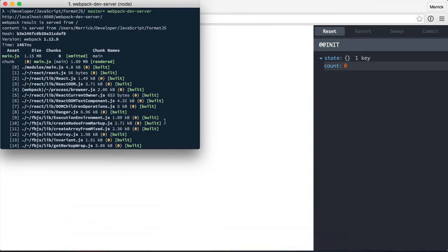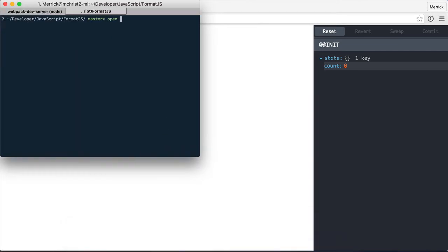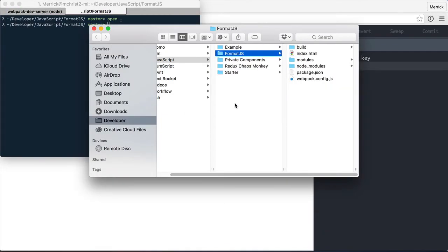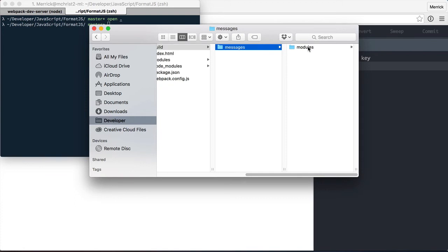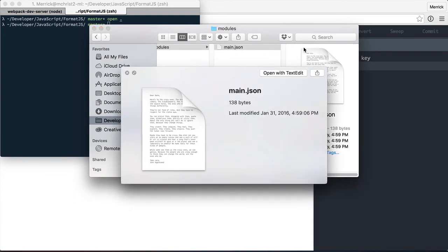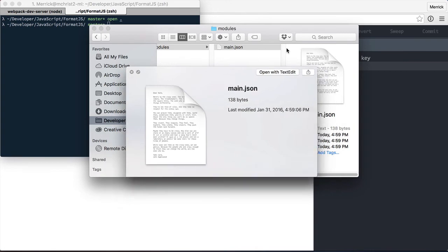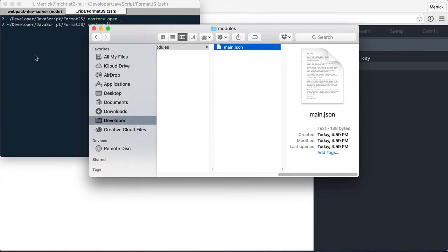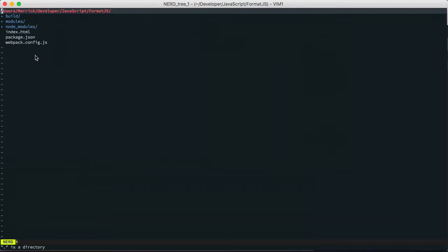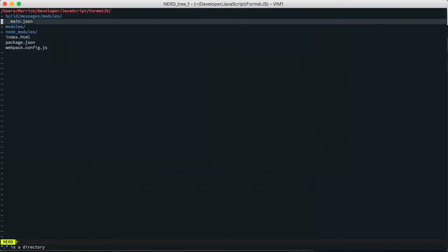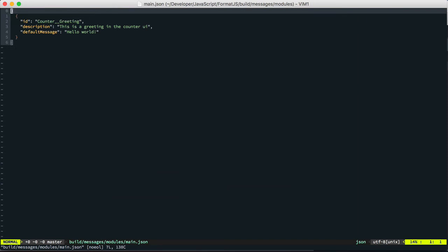Now if we open our project, we can see in this build folder and messages, modules. See they map the component structure. And then we have main.js. And if I open main.js, main.json, sorry. It has extracted that message.